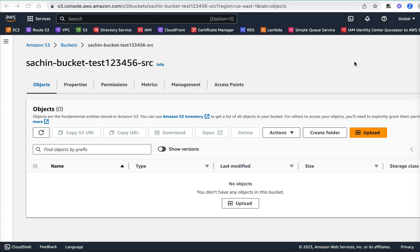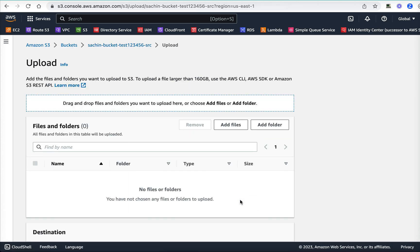Hello everyone, this is Sachin again. Today we'll be talking about some concepts about pre-signed URLs in AWS S3 service. I have a bucket named Sachin-bucket-test123456-src, just some random name to make sure it's unique. Right now my bucket is empty and there's nothing here.